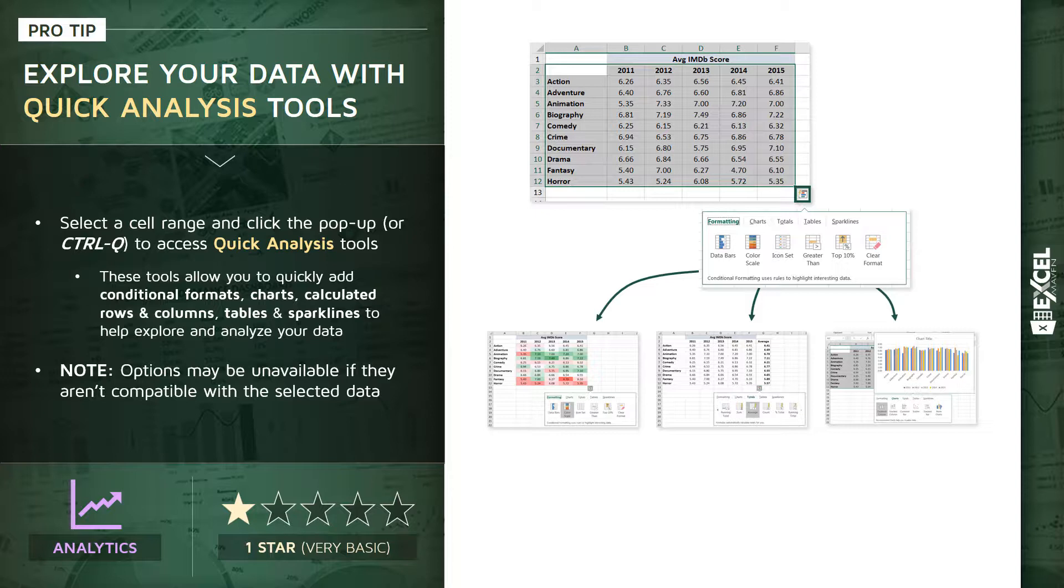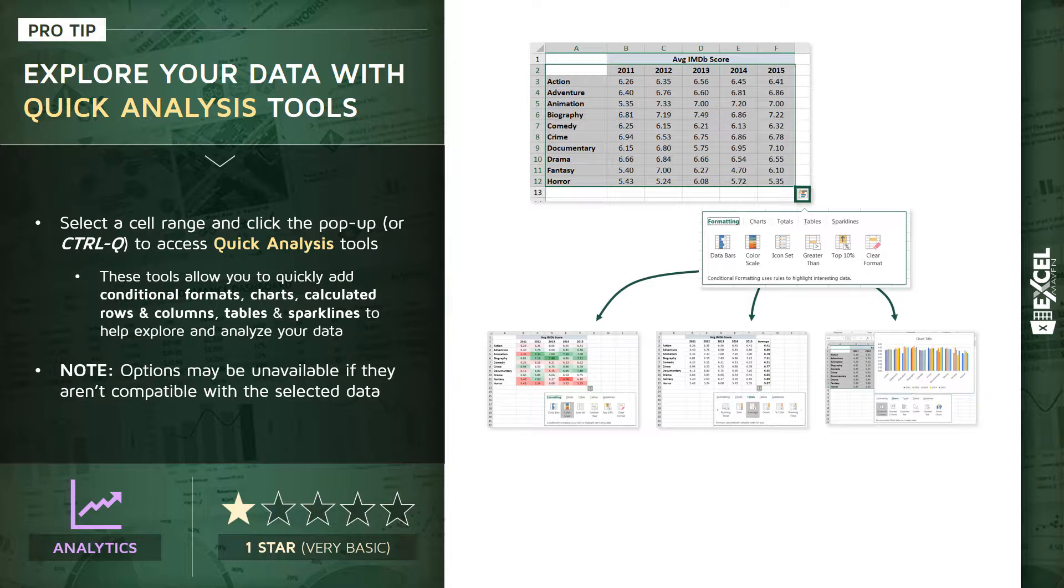You know, anyone who knows me and knows my courses knows that generally speaking, I try to avoid these kind of shortcut tools like this because I guess I'm old school. I like to go through the traditional menus, but I'm actually quite impressed by how smooth and how convenient this quick analysis tool menu is. And as a result, I've started to use it quite a bit more myself.